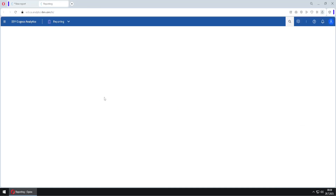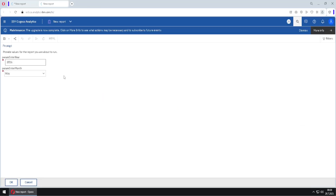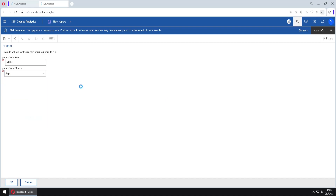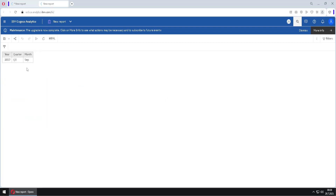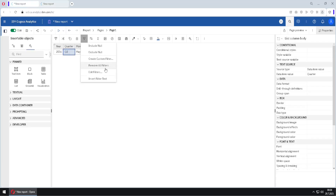I will click OK and start my report in HTML. We will get two prompts — one for year, where I can type for example 2017, and one for month, for example September. When I click OK I will get my result.